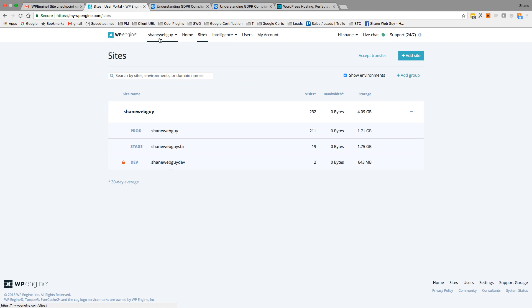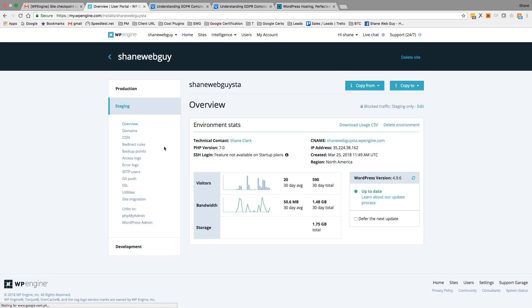Okay, let's jump in here. Make sure you're on your account, which I am - Shane Web Guy. Go to Sites, brings us here. And then what I want to do, which I've already done, is create a backup point.